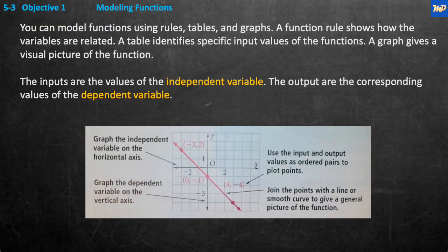Objective one: modeling functions. You can model functions by using rules — a function rule — tables, and graphs. A function rule shows how the variables are related. A table identifies specific input values of the function, and a graph gives you the visual picture of the function. The inputs are the values of the independent variable, and the outputs are the corresponding values of the dependent variable.